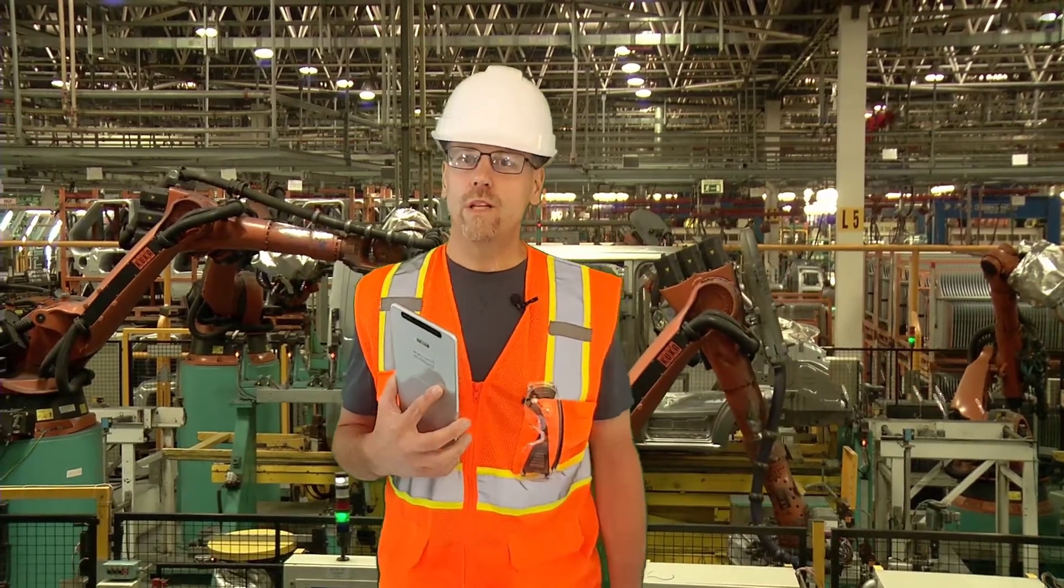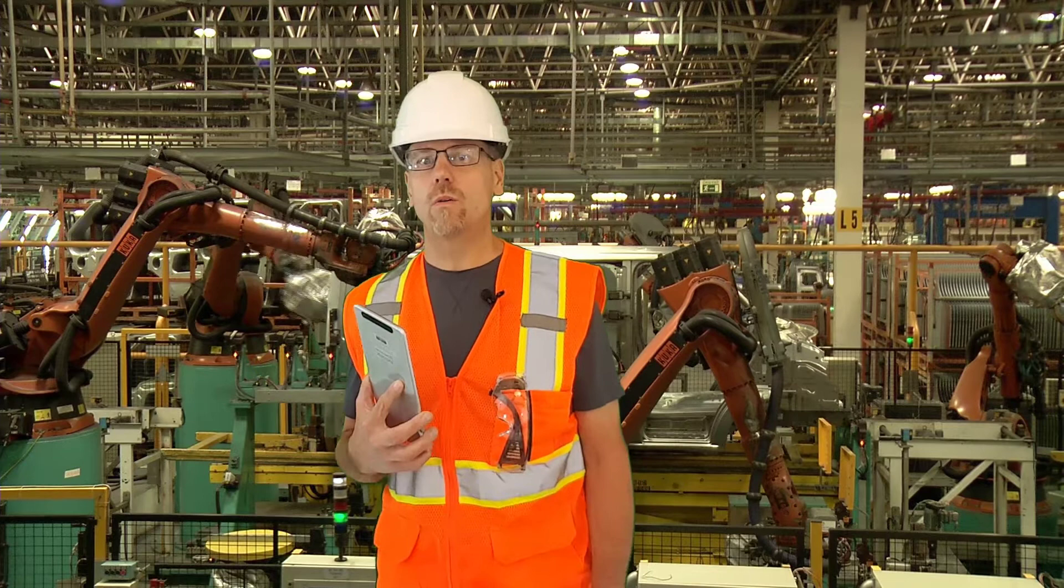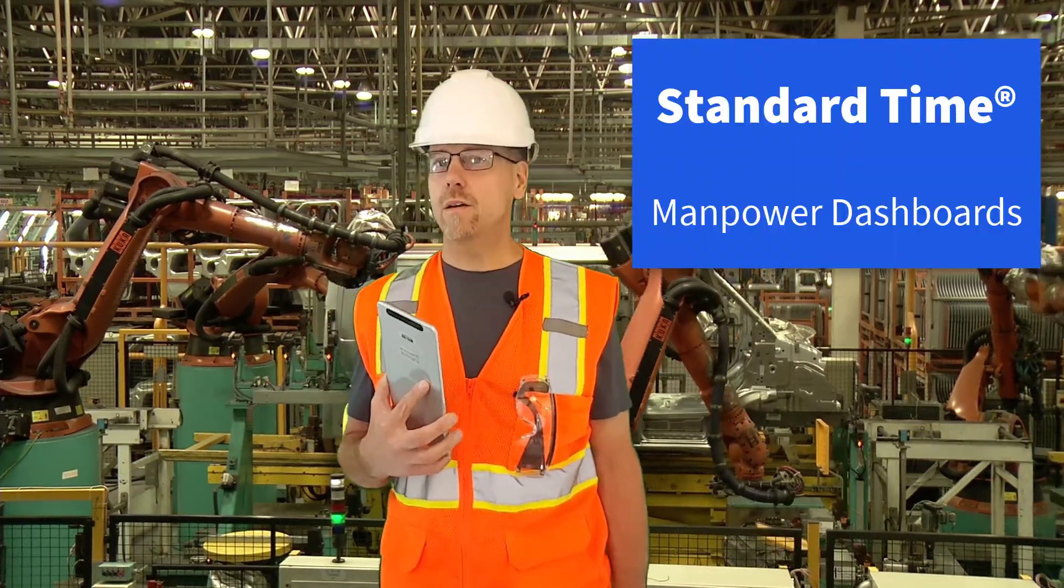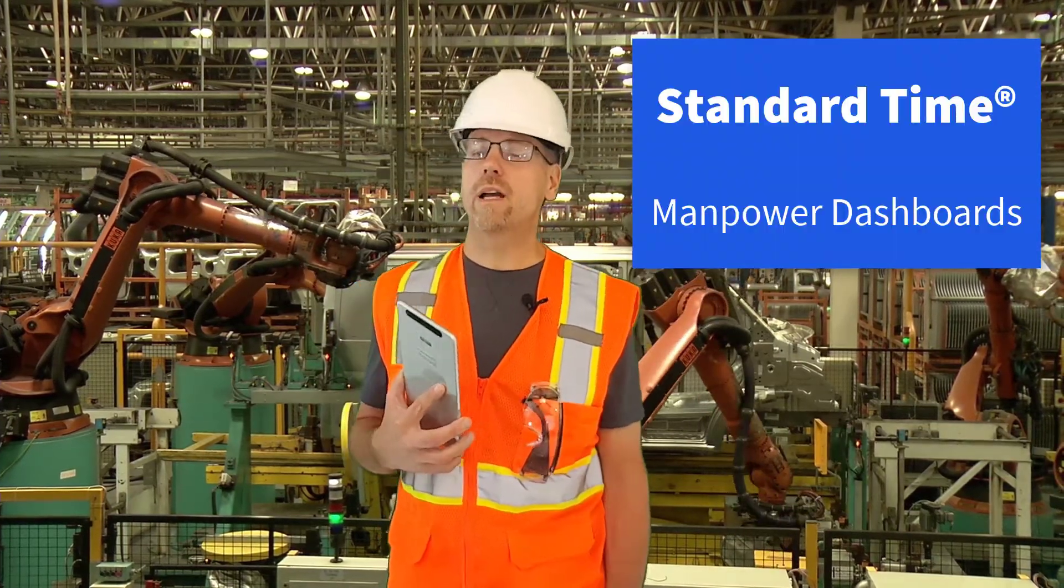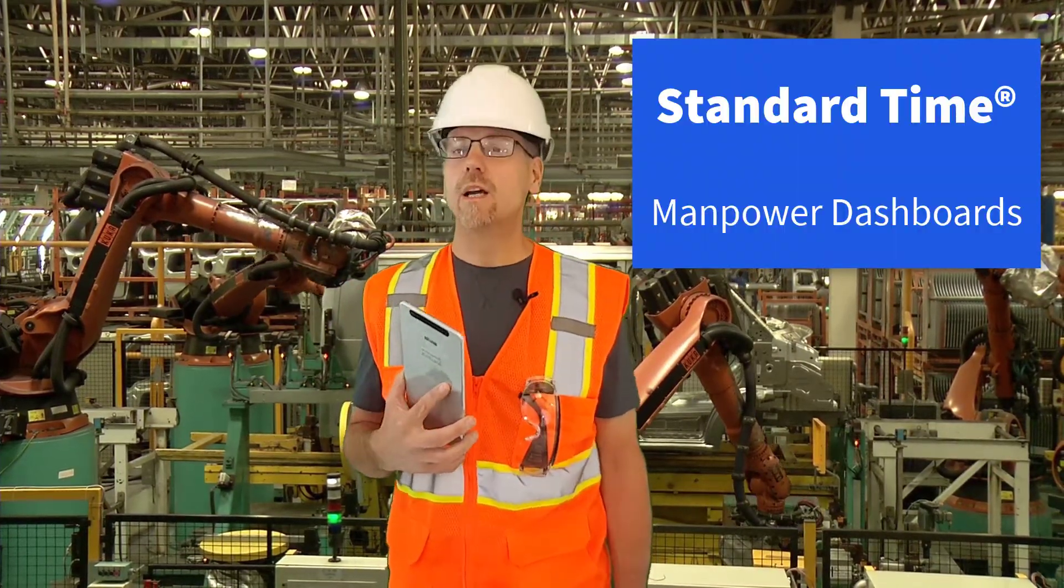I'm going to show you a tool that lets you look into the future and plan projects and work order assignments. It's called Standard Time, which is a time tracking and project management app.